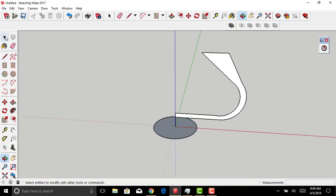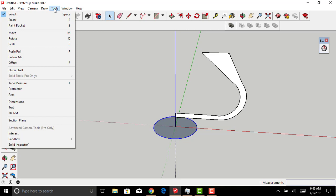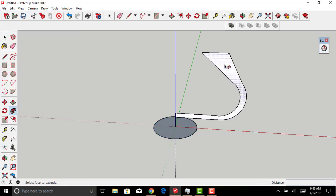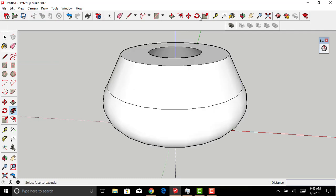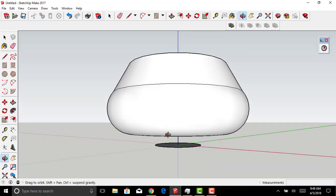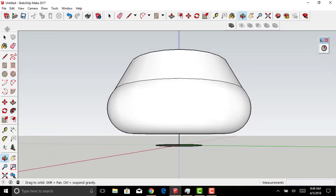All you need to do now is select the perimeter of the circle we laid down first at the beginning of this exercise, then go to Tools once it's highlighted, select Follow Me, and then select the cross-section that we outlined earlier. Click it, and you'll see that on your screen, the vase, or in my case it looks like a pot, will appear.